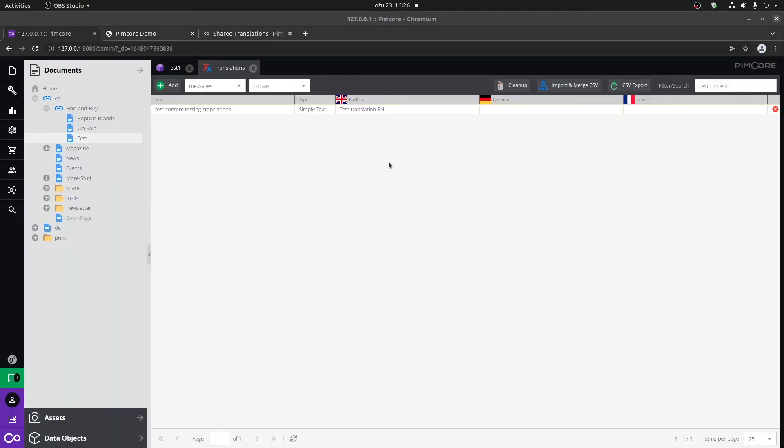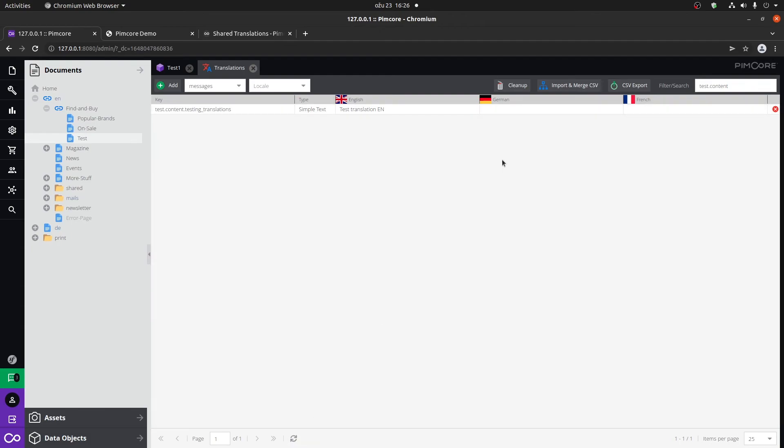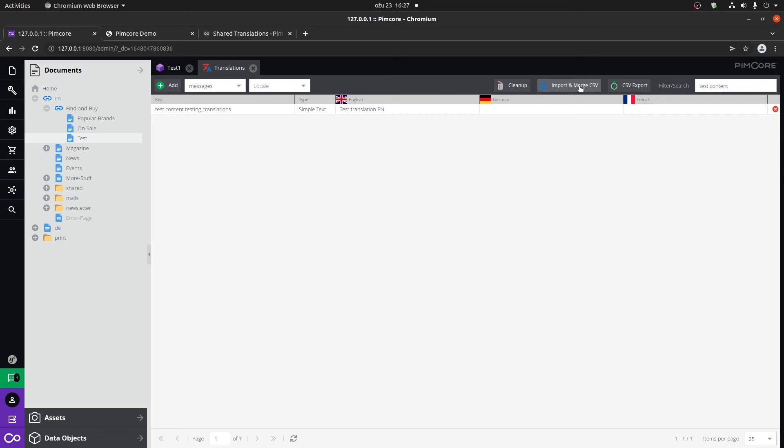A couple of cool things that we have here as well is cleaning up certain translations. Here you can see that it didn't clean up anything. It cleans up only the translations which are not used, in a sense where none of these columns are actually filled in with the translations. We can export all of the translations. So for example, if locally you add all the translations, you can import them via this tool to your live site.